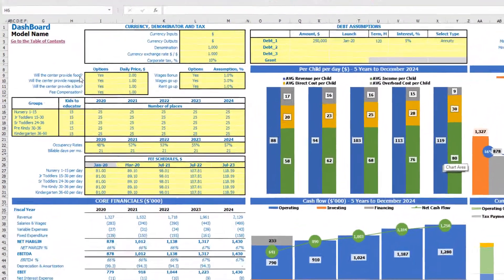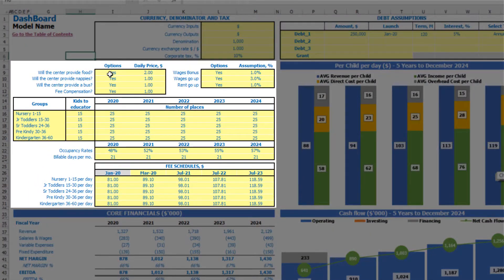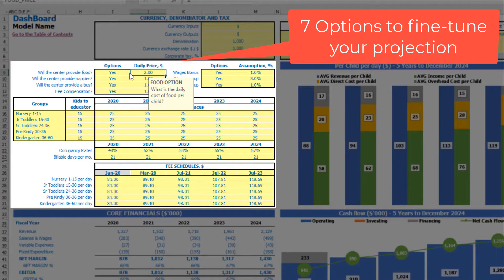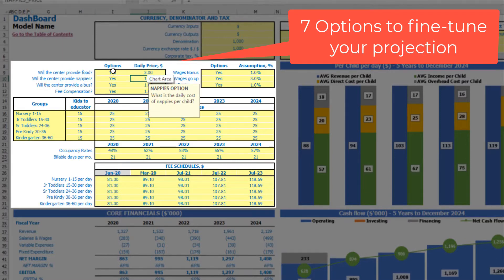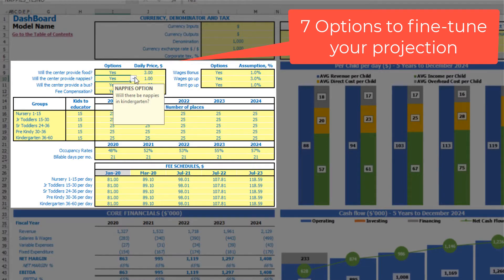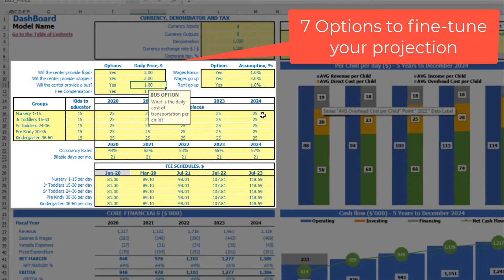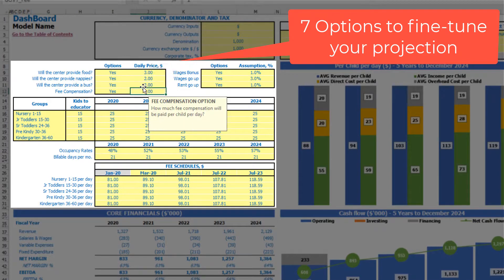Let me show you how assumptions work and walk you through each one. The first assumption is: will the center provide food? Select yes or no — if you select no, the price will not apply. If yes, the daily price per child can be $3 for example. Will the center provide nappies? Yes or no — let's say yes, and the cost will be $2. Will the center provide bus? Yes, and price per child is $2 for example.